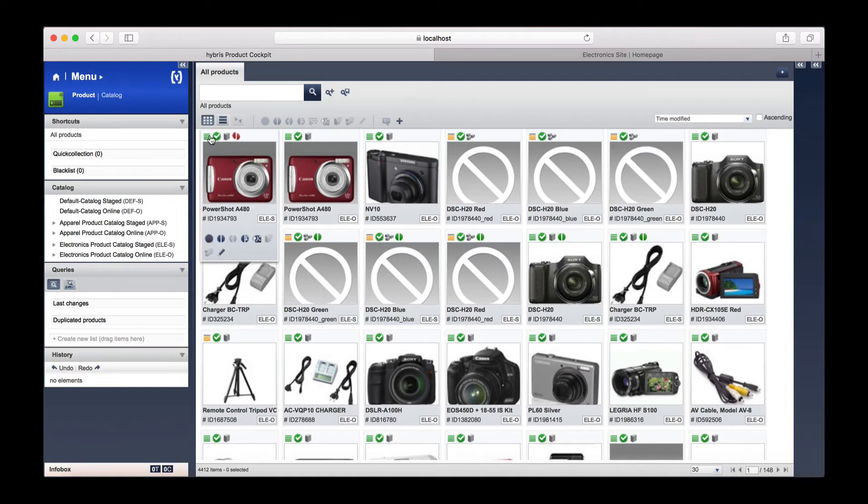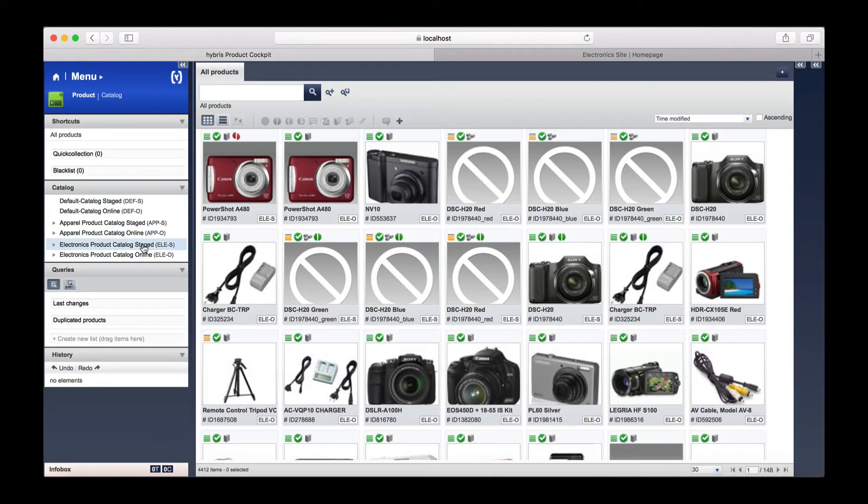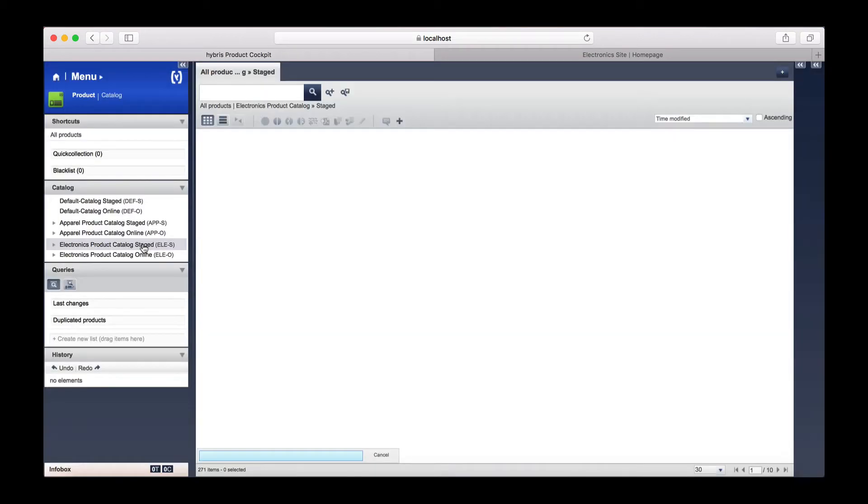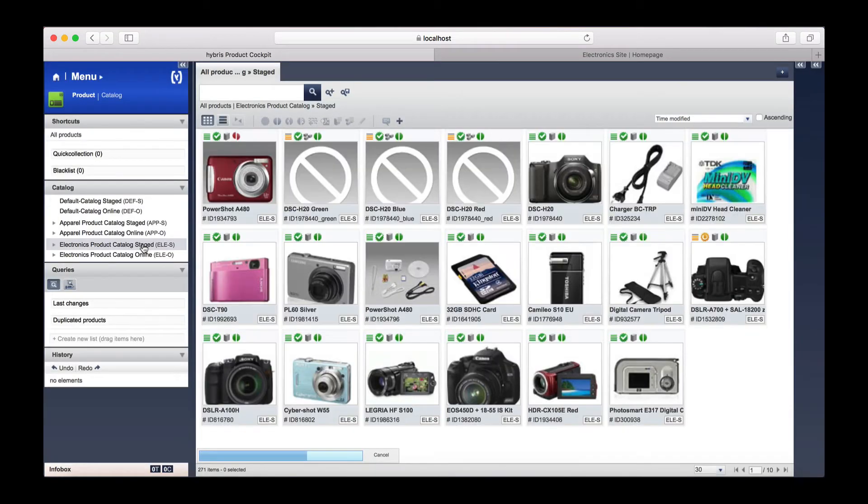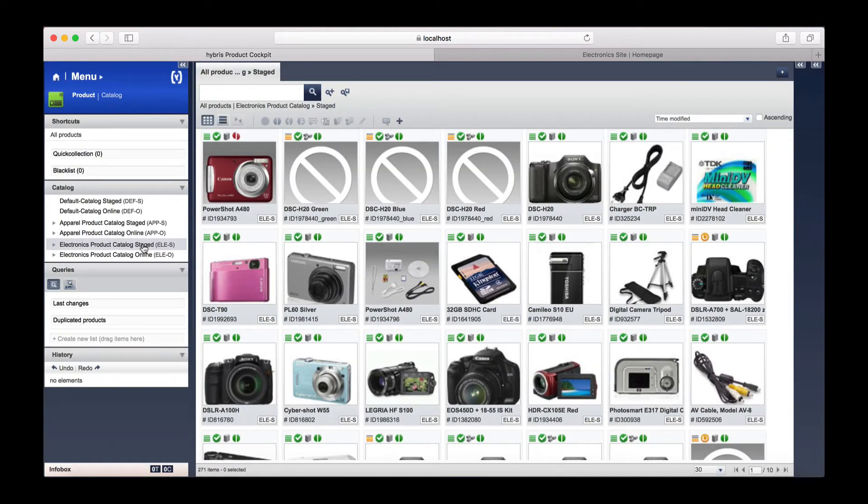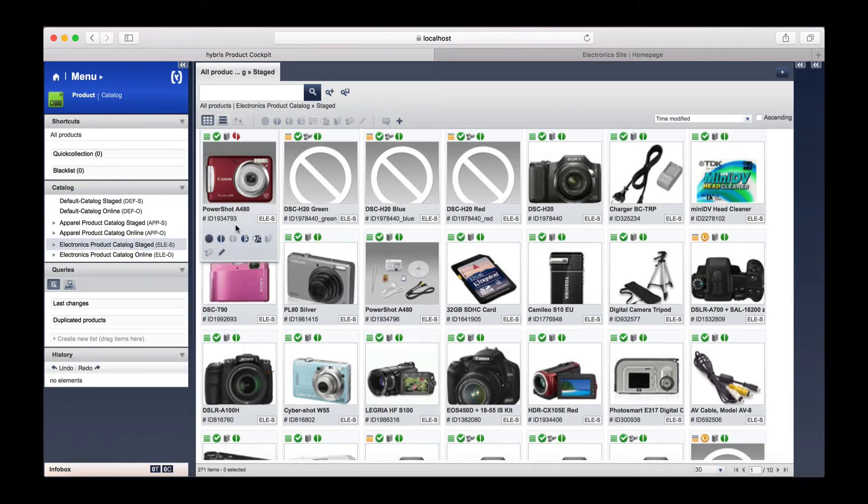I am going to select my catalog on the left-hand side, clicking the staged catalog. This will load the products that are currently in the staged catalog. I am going to edit this camera.